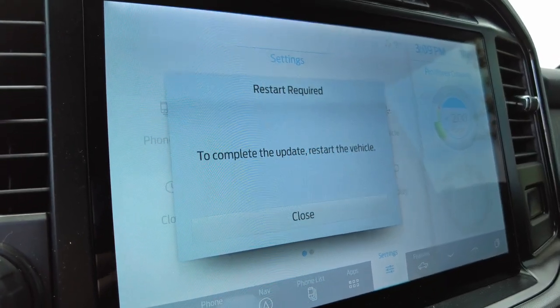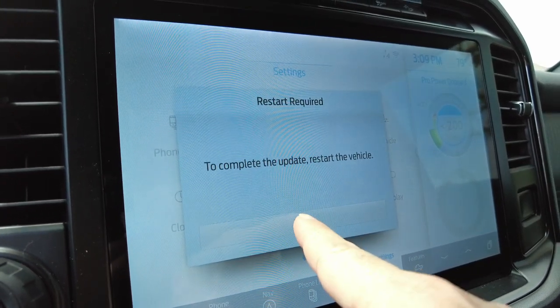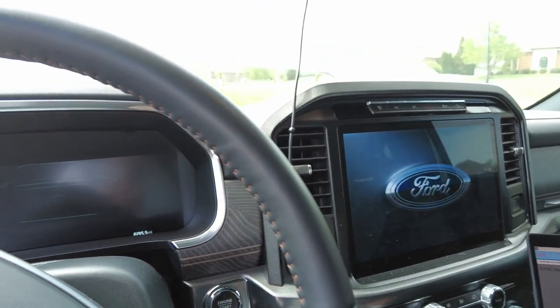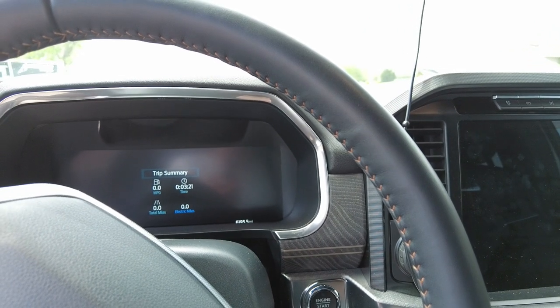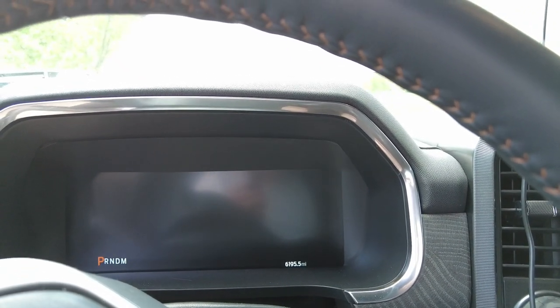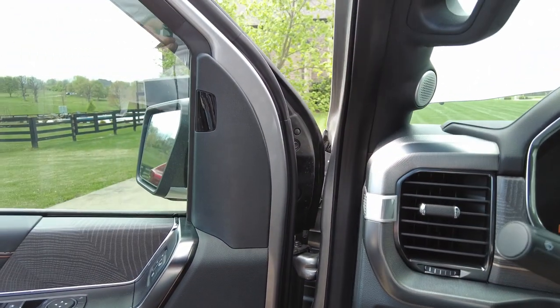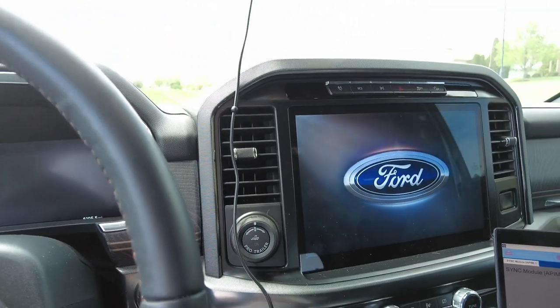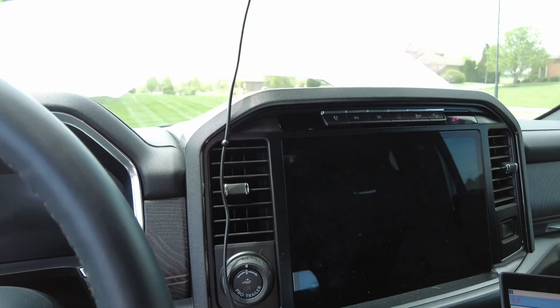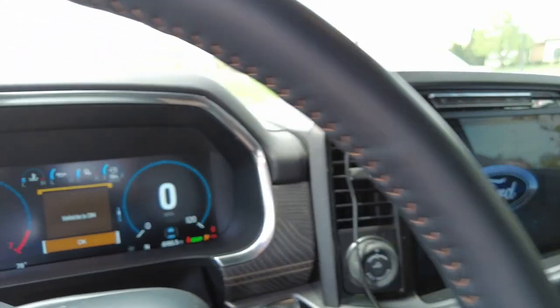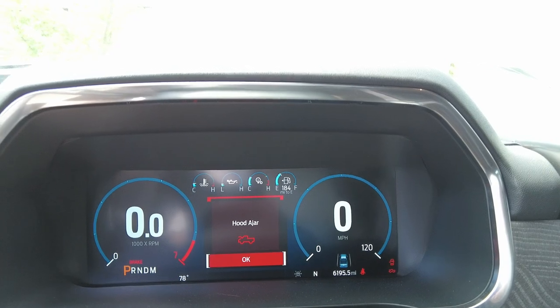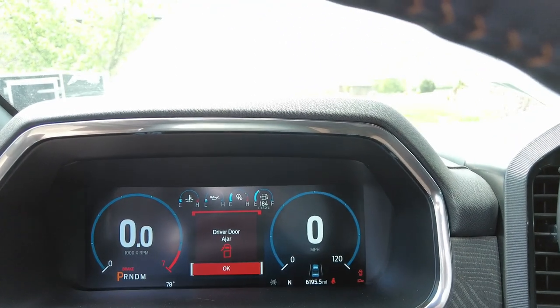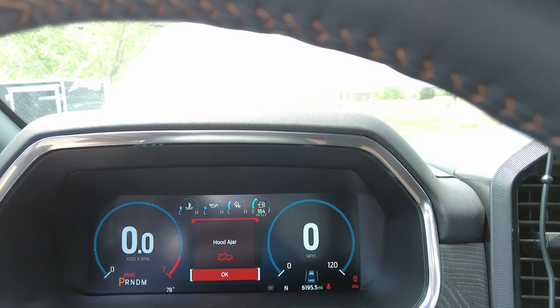You can see it says to complete the update, restart the vehicle. I'm going to close this and then turn the vehicle off. I'm going to wait for everything to just go dark. I am doing this with the door open. Some people say that matters, some people say it doesn't matter. But I've been doing it with the door open and haven't had a problem. Everything is dark. Now I'm going to restart the vehicle. Sometimes you hear some weird noises like a motor's running. But it all ends up working out in the end.